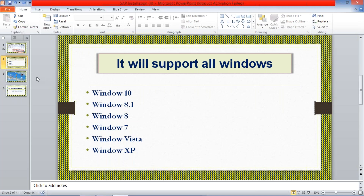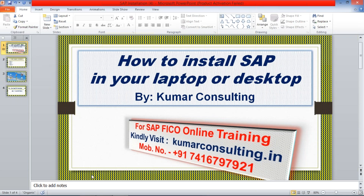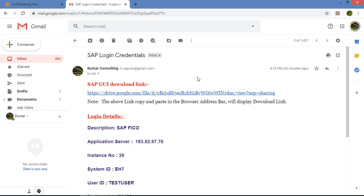What we have to install: first of all, if you have to log in, you must be having this logon pad on your desktop. You must have the logon pad, and then only you'll be able to log into it. If you are a student of Kumar Consulting, you'll be receiving a mail with the GUI download link. GUI means Graphic User Interface — that's the second name for this logon pad.